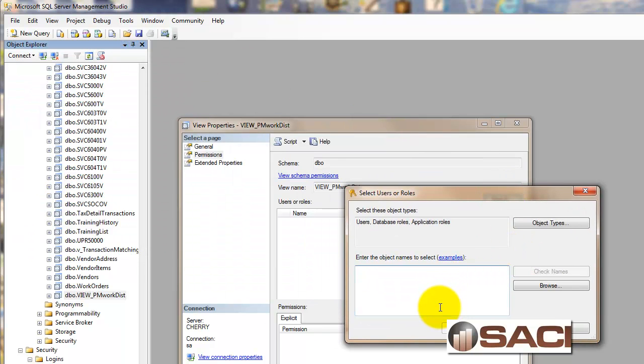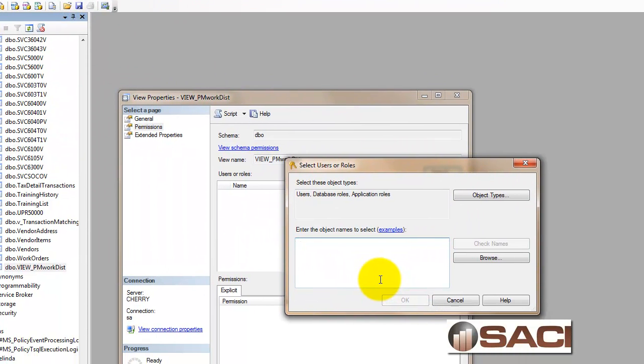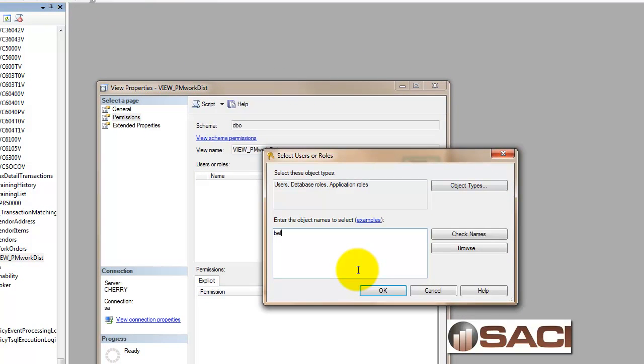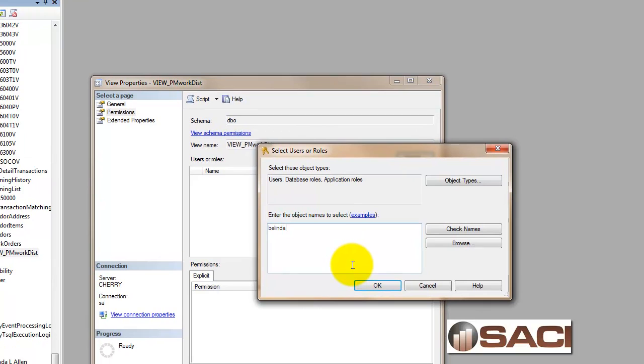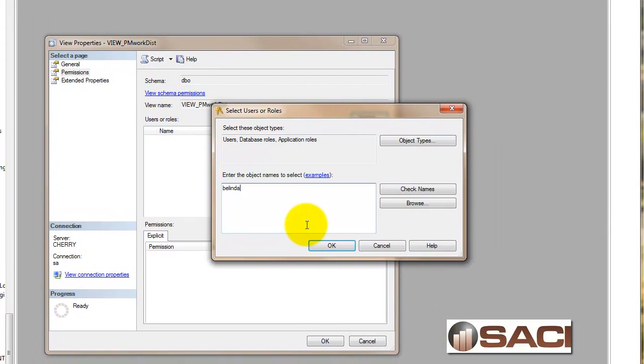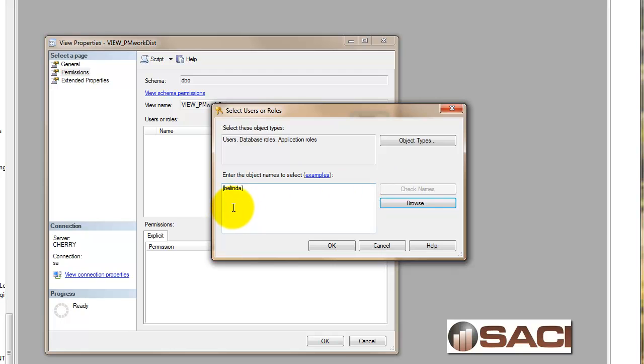And I am going to just type in the name, the GP user name in the search option. And I'll click on Check Names. And it found it for me. If it did not find it, you would get a message saying it didn't exist.